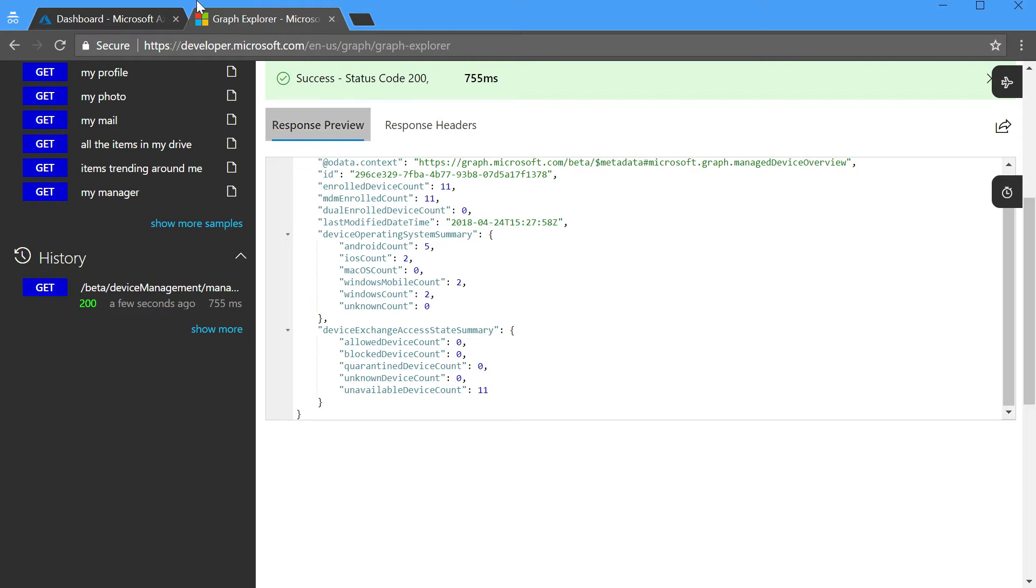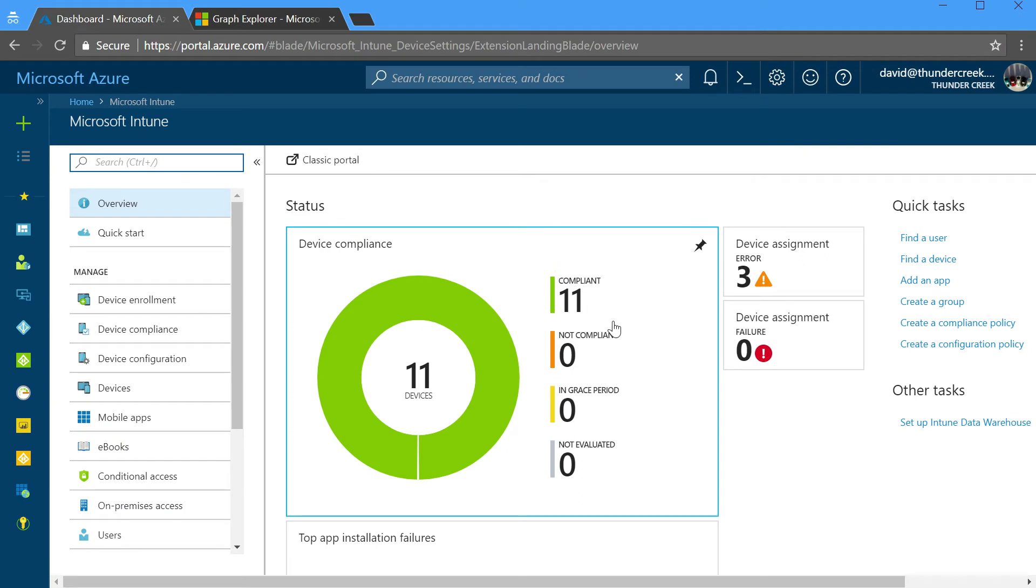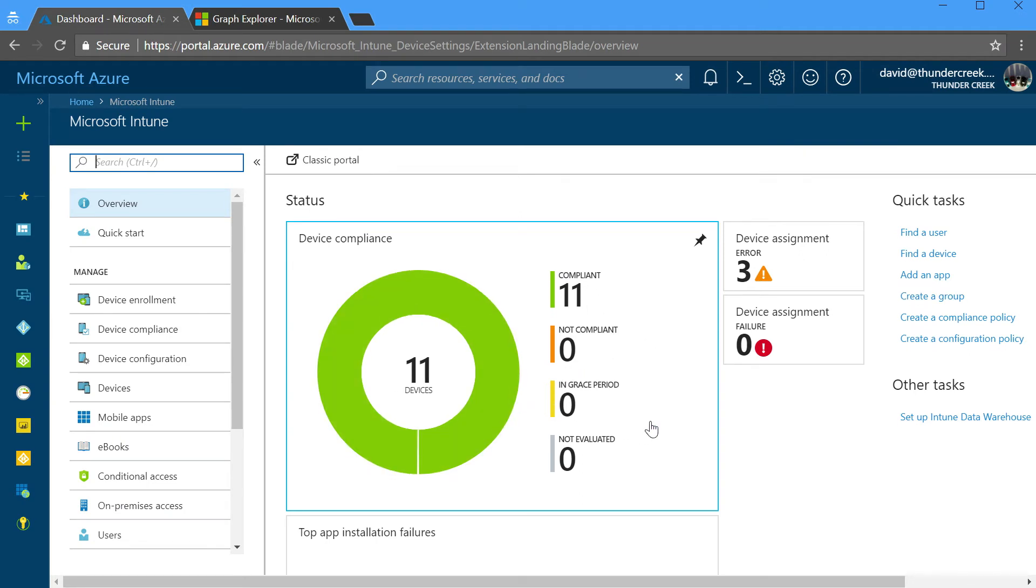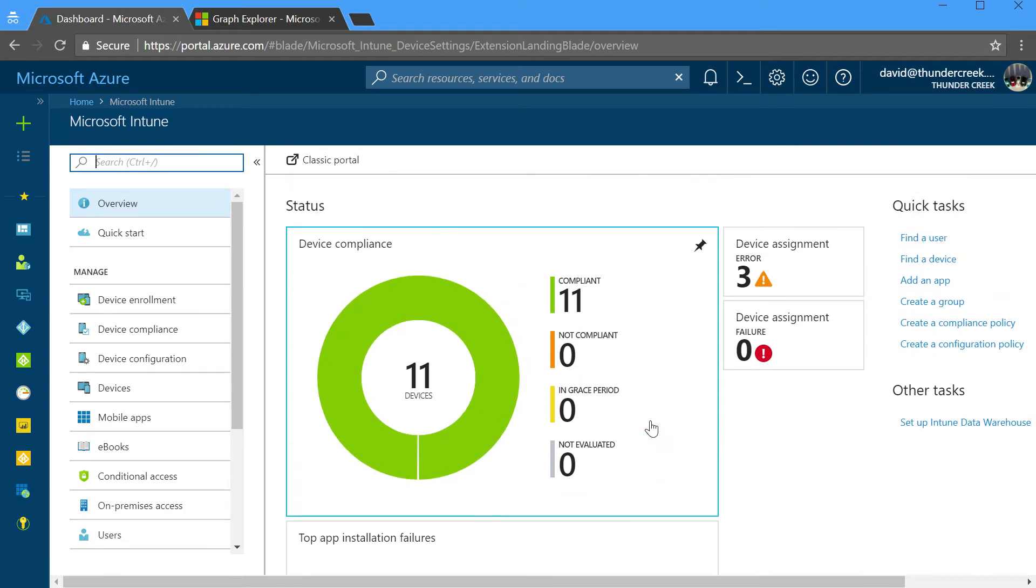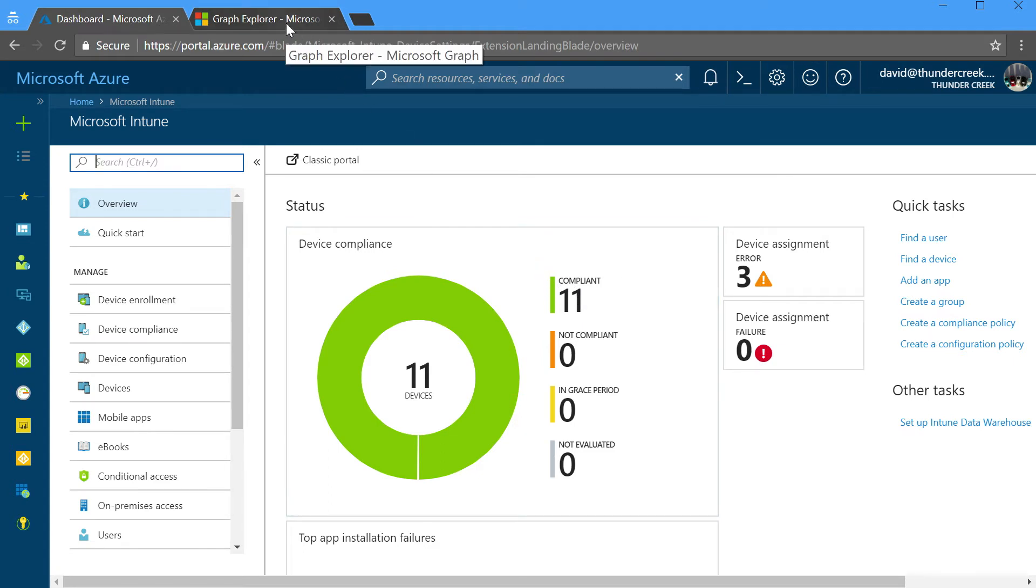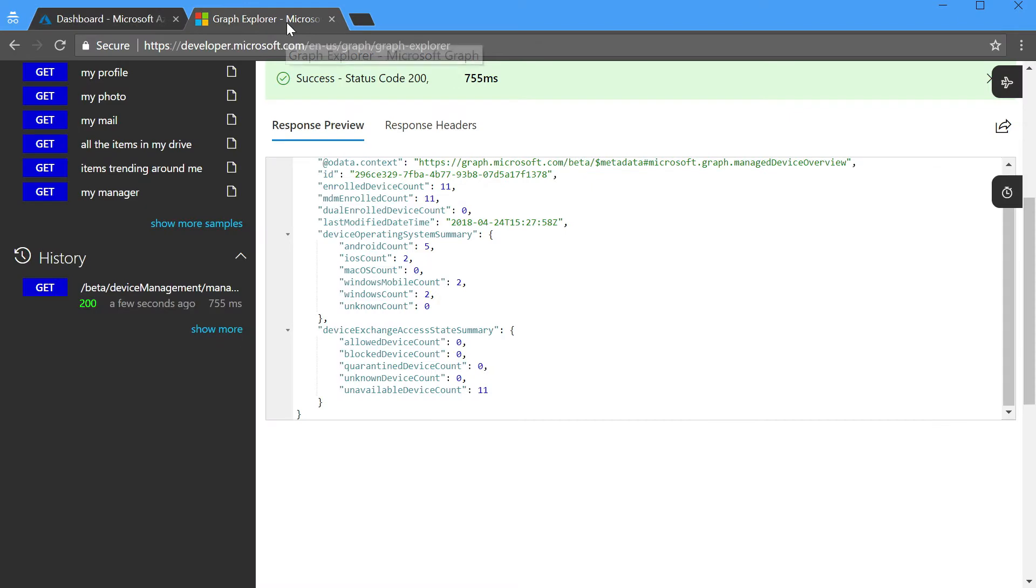Now, the reason why we started out in the Azure portal is because, in fact, if we look at the list of devices, I have 11 compliant devices. This matches what we saw in Graph Explorer. Total number of devices is 11 devices.